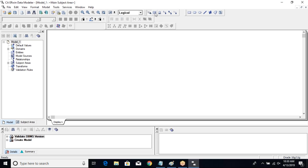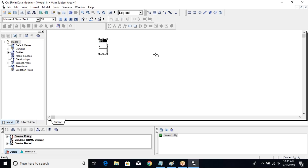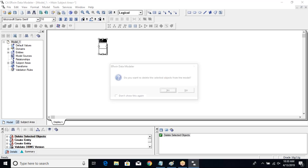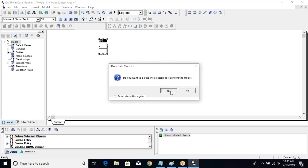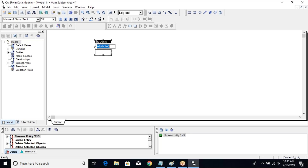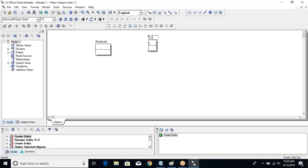This is your logical model. I'll go and add some entities. I added one entity, then another entity. Let's add the first entity here and call it Students, as we have seen earlier, and add some attributes. Then let me add another entity and call it Courses.